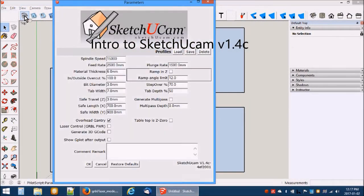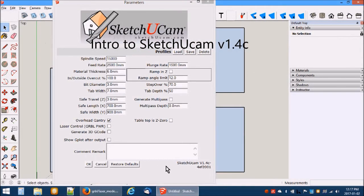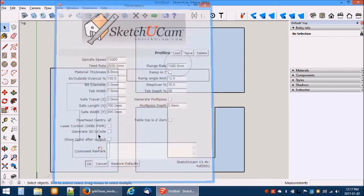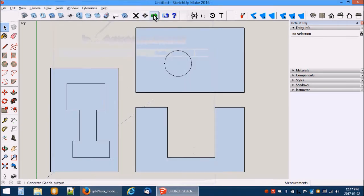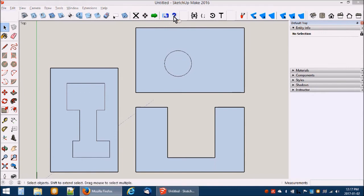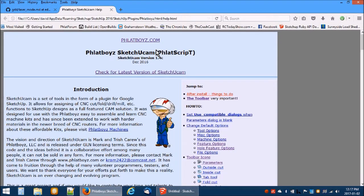Welcome to a brief introduction to Sketchucam version 1.4c. This version has some bug fixes and two new major features. Let us look at the change list in the help.